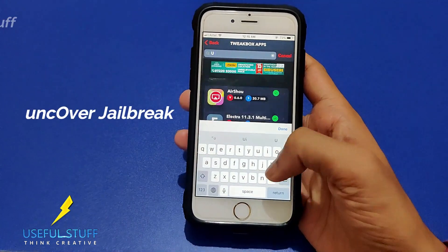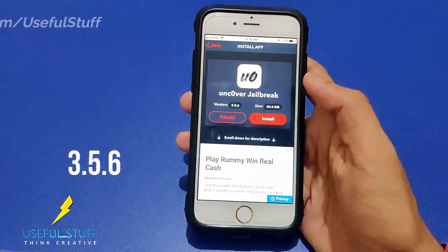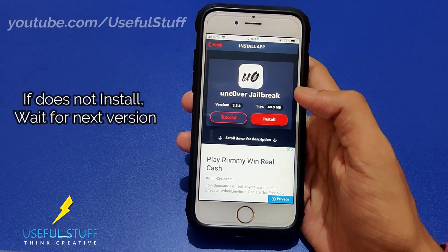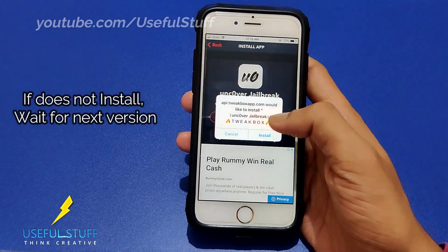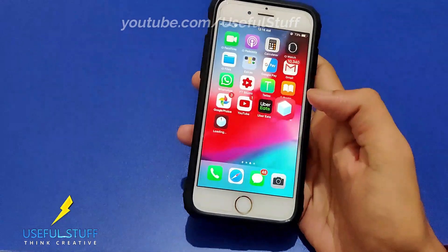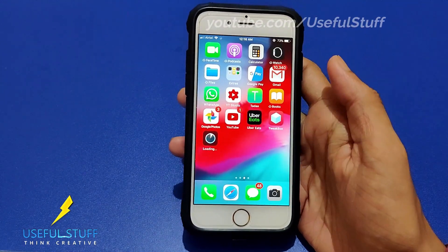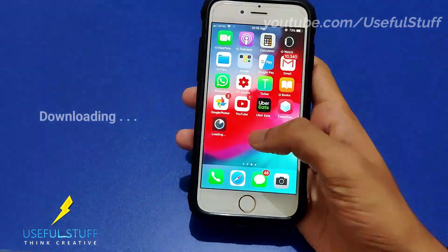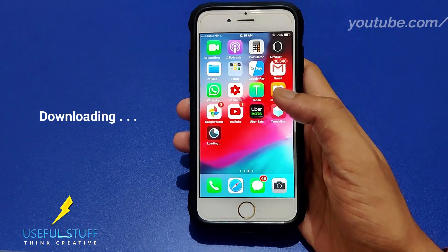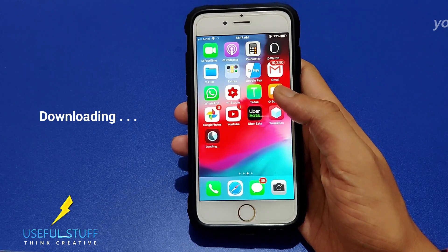Go to the bottom of the list or search for 'unc0ver jailbreak'. The current version is 3.5.6. If this doesn't install on your device, wait for the next version and be patient while it downloads. Jailbreaking means bypassing all the restrictions that Apple puts on its devices.